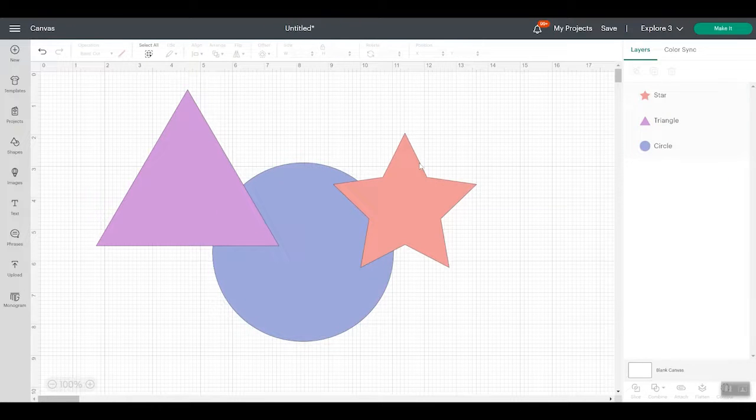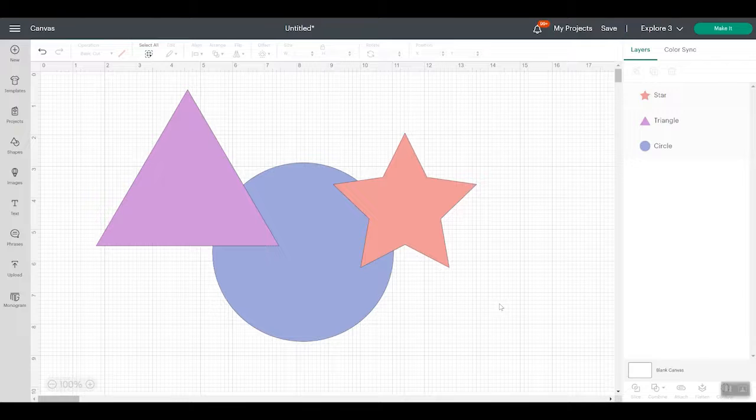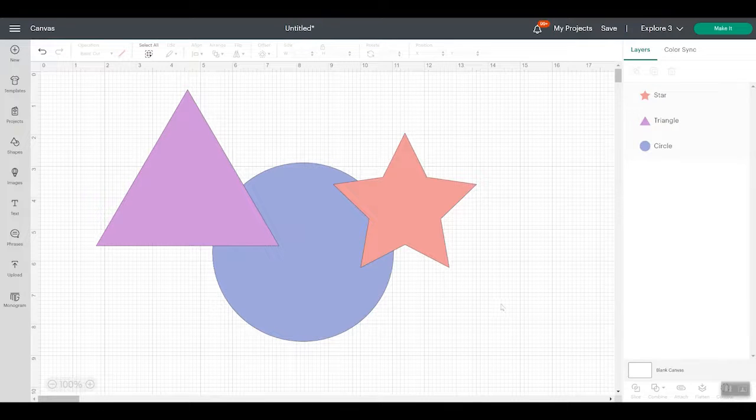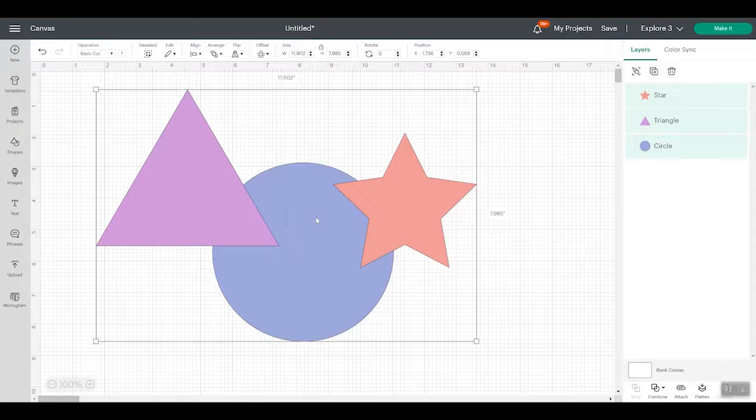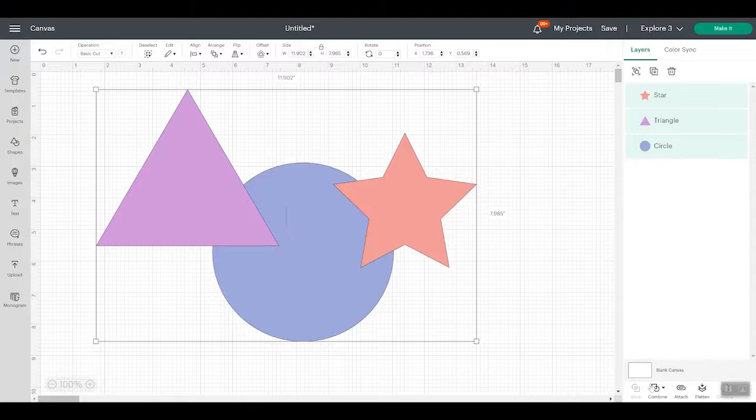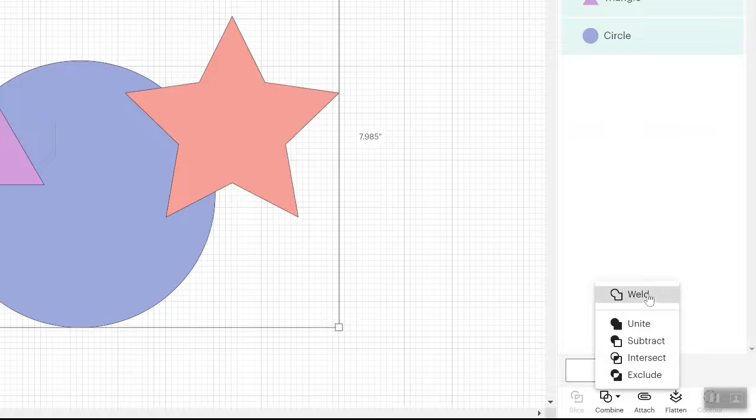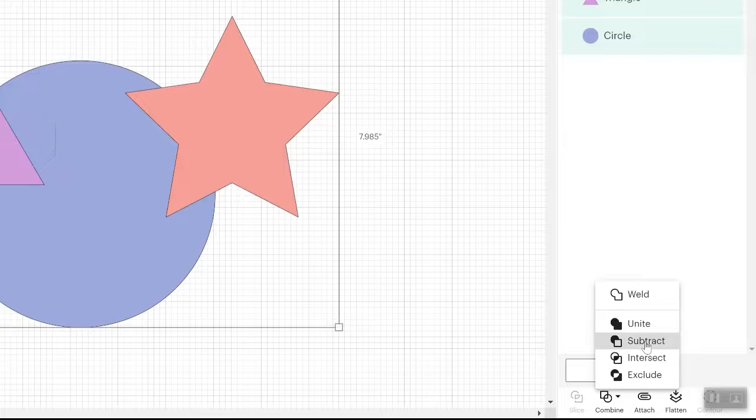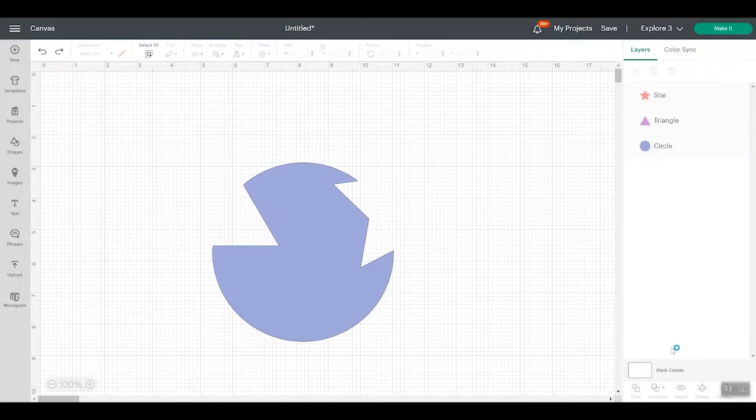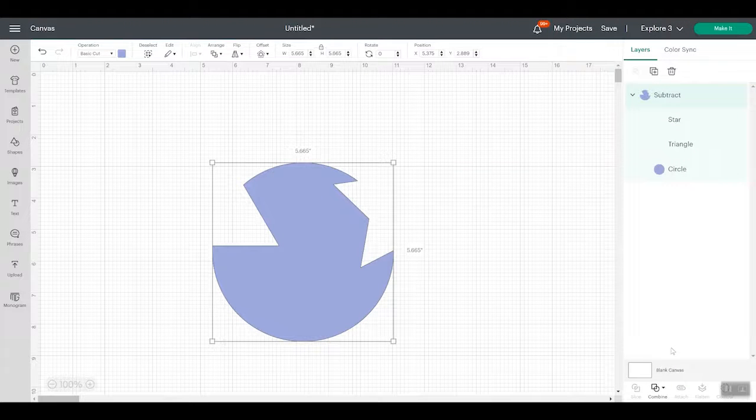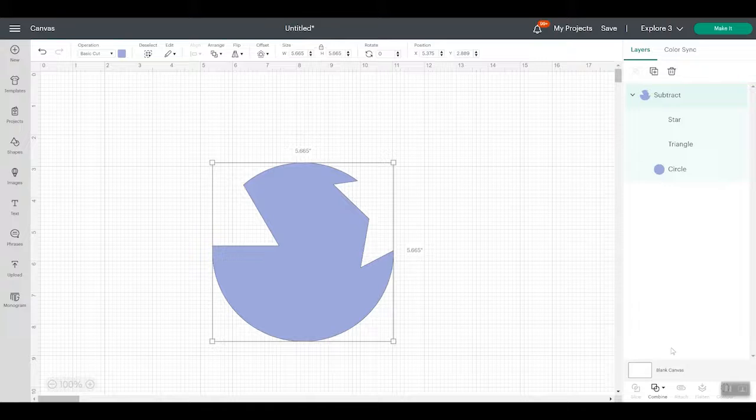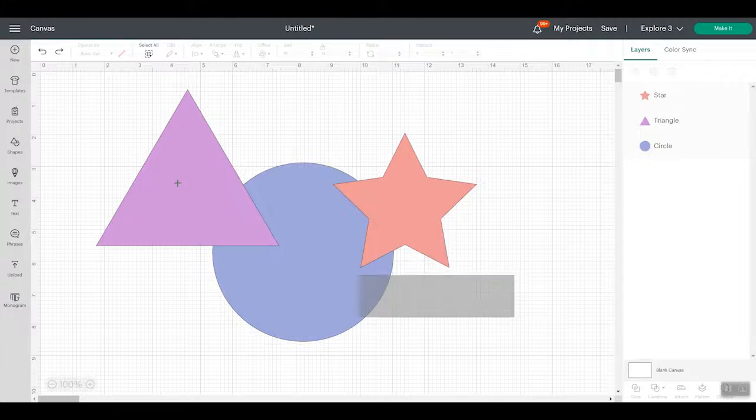Now, what happens with these functions when you have more than two layers? As you may know, slice, you can only have two layers, but if I have three layers, I can highlight all of those, click combine, and you can see I still have all of these functions. So I could weld, unite, subtract, intersect, exclude. So let's do the subtract. It subtracts everything that's in the front from the back layer. So you would keep whatever your back layer was. So if I undo that, you can see that the circle was my back layer.